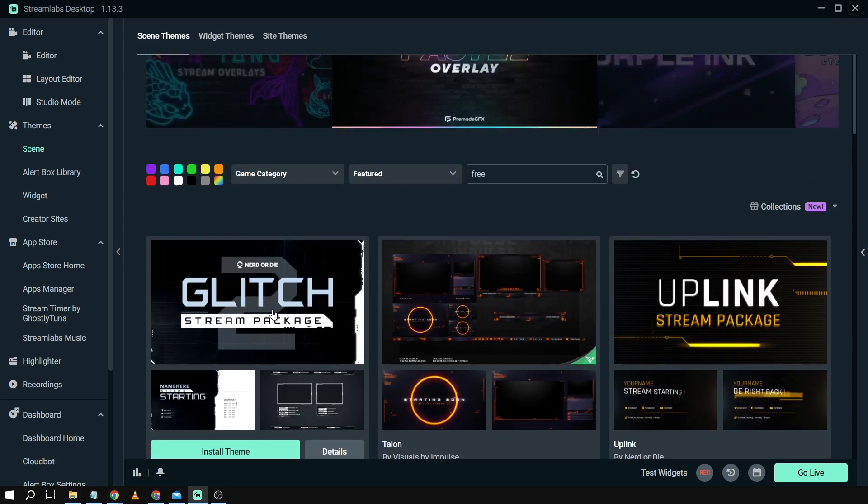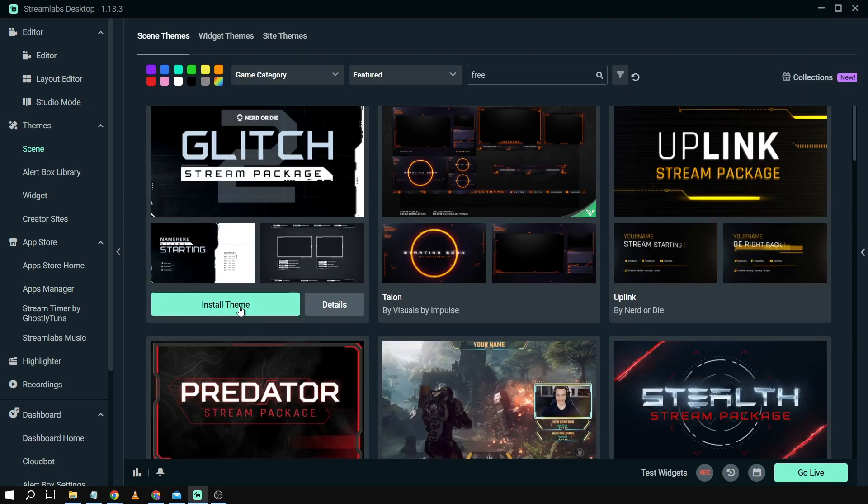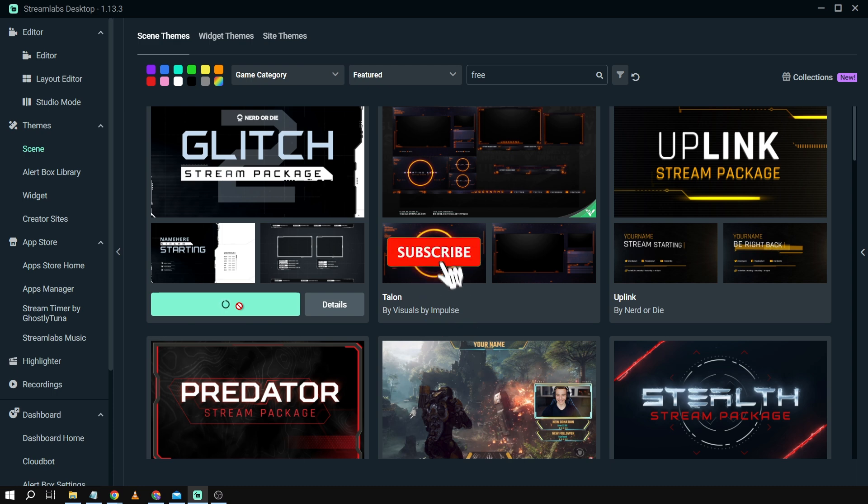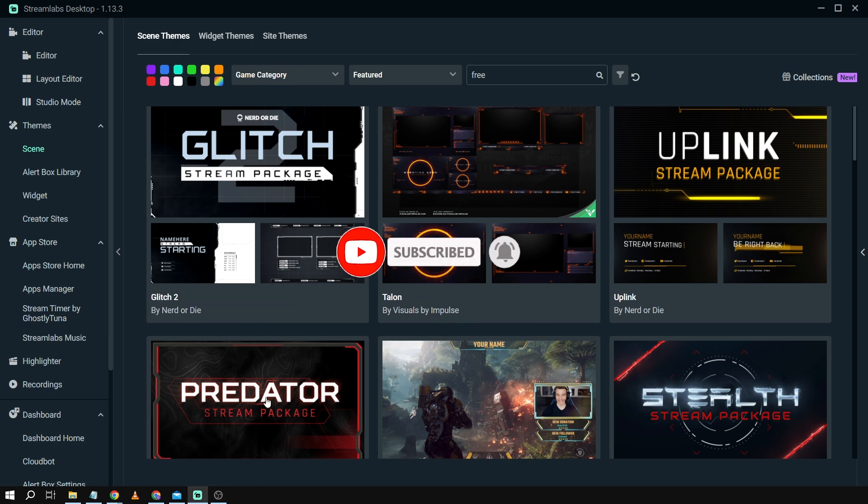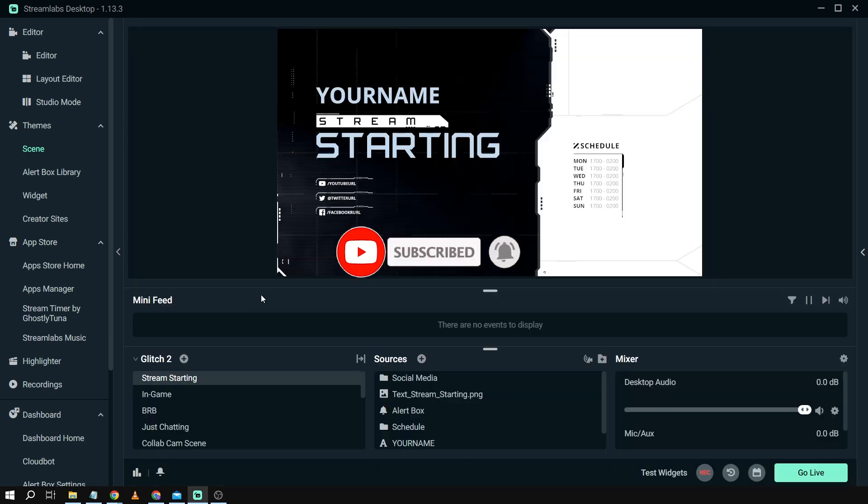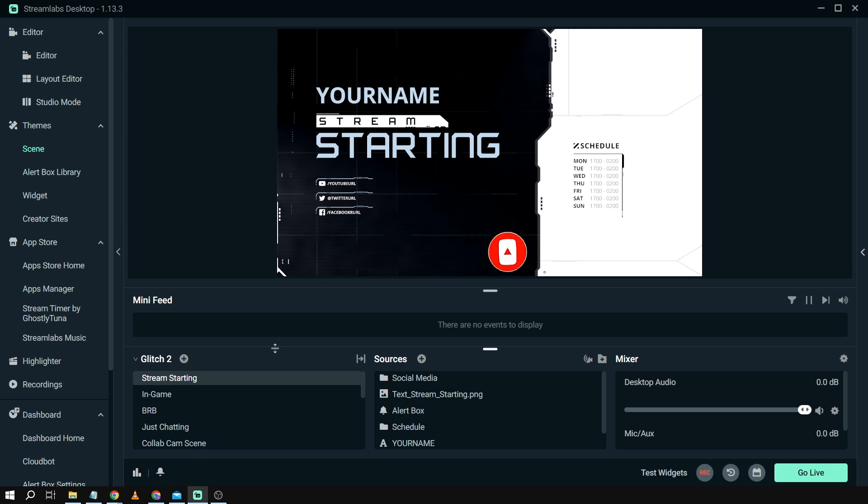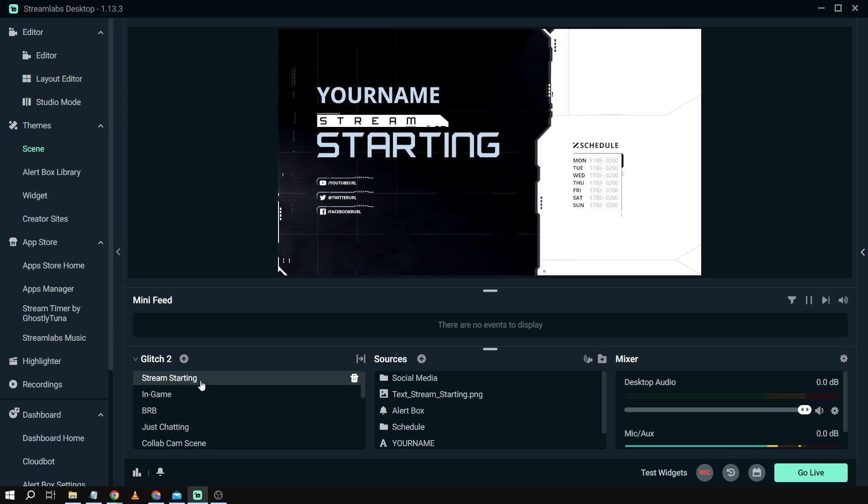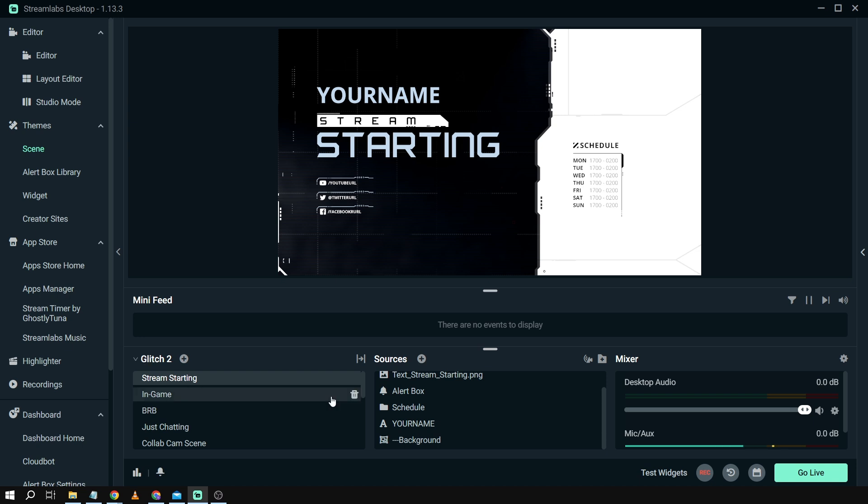So let's say for example choose this one, the first one on top. Let's try to click install theme. Okay there you go. So I have now a new theme and as you can see there is something here going on. So the scenes have changed. The sources have changed as well.